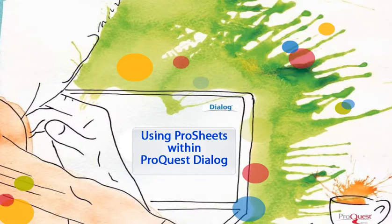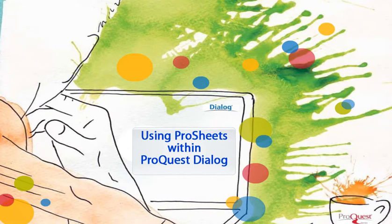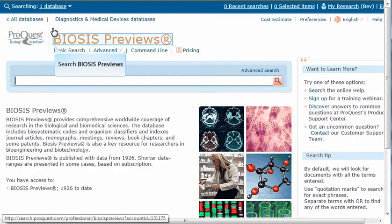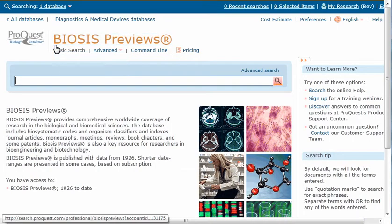In this ProQuest Dialog video, you'll learn how to use ProSheets within ProQuest Dialog. We'll conduct this search in BIOSIS Previews.